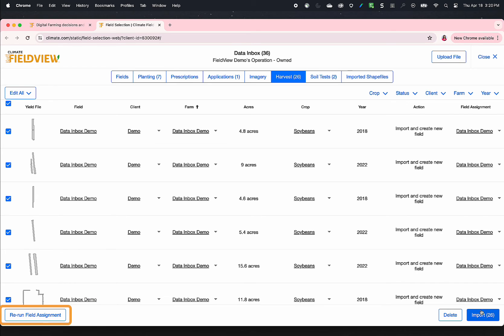If necessary, tap Rerun Field Assignment to ensure that the uploaded files are associated with the correct field boundaries in the account.